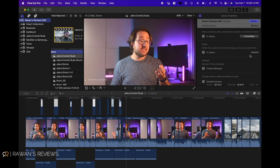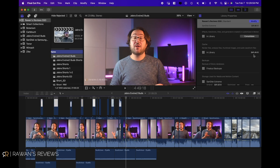Watch closely what's gonna happen here. We were occupying 413 GBs, and voila — that went down to 341 megabytes. So you just got rid of 400 GBs worth of render files.